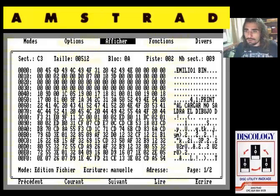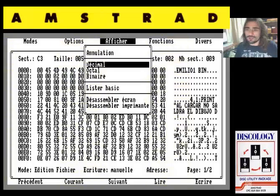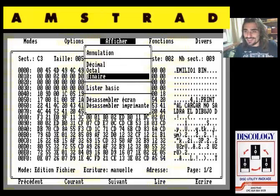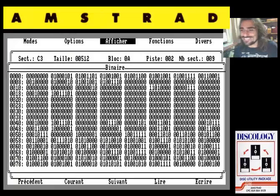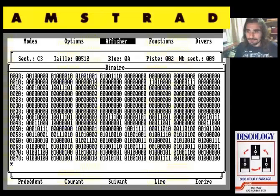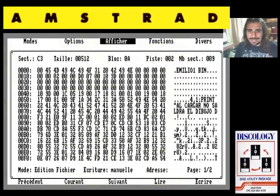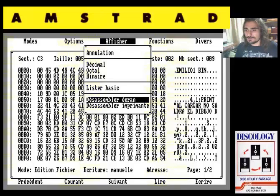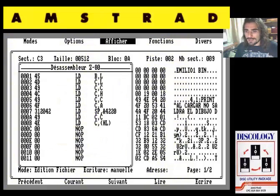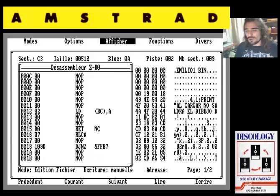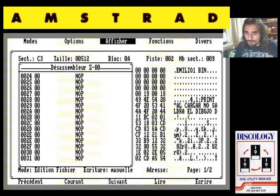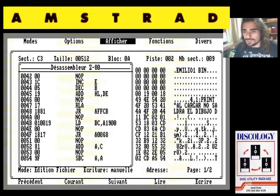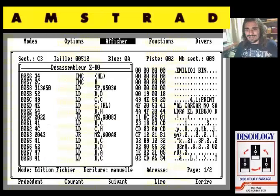Nos vamos a la opción de visualización de fichero. Por ejemplo, como curiosidad, opción binario: vemos todos los ceros y unos, bit a bit, de qué estaba compuesto el Emilio Butragueño. Salimos. Si nos vamos a esta opción, desensamblar archivo, tenemos ni más ni menos que el código ensamblador del juego. Vamos bajando y lo vamos viendo. El código ensamblador, editable y disponible a nuestro antojo, del Emilio Butragueño.